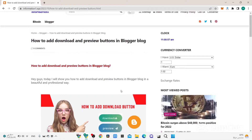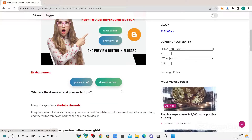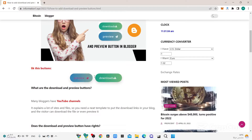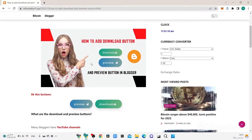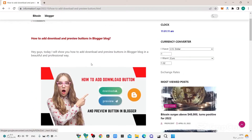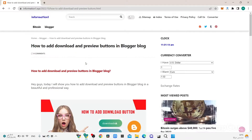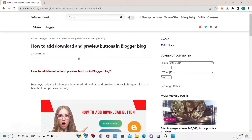Hello guys, today I'll show you how to add a download button and preview on a Blogger blog, like this button. Before we start, don't forget to subscribe to the channel and like this video. Step number one: go to this article.